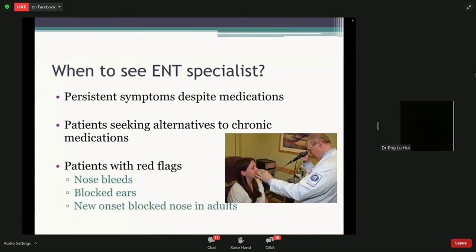The last common question is: when should you see an ENT specialist? There are a few conditions that would be useful. Persistent symptoms that are truly debilitating — can't breathe at night, affecting your sleep — yes, we can definitely see you and offer alternatives or even surgery. And number two, patients seeking alternatives to chronic medications — if you don't want to take medications, we can see you and offer different treatments.